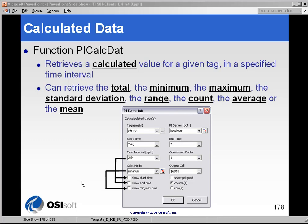In the calculated data scenario, we would give the PI Server certain parameters for the calculation, and then the PI Server would do the calculation and return the results to us. Let's look at an example of an average.